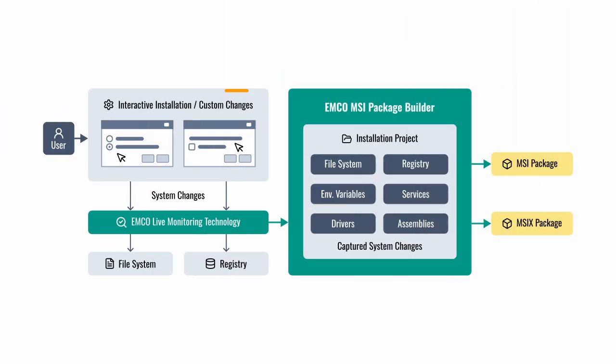When you run an interactive installation, it makes changes to the file system and registry. Emco MSI Package Builder uses live monitoring technology to capture everything the installation does, including changes triggered by the options you choose. It filters out irrelevant data and builds a package that reproduces the installation exactly, but runs silently and automatically.